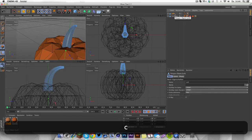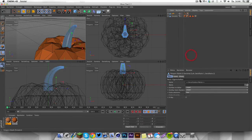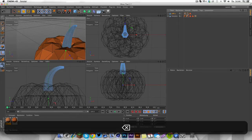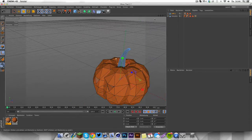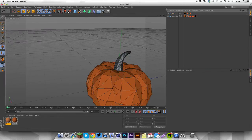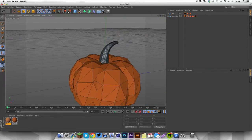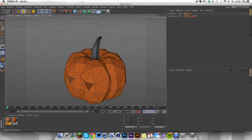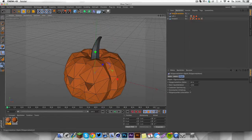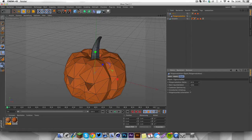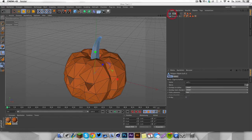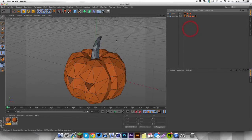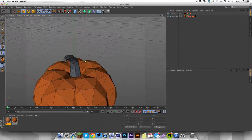Press C on your keyboard to make it editable, select children and connect and delete objects — make sure to delete the phong tag. Now you can see the shape of our trunk. We want the low poly effect too, so grab a polygon reduction, drag it under your object, and turn it down to like 98. Let's call this 'trunk'.